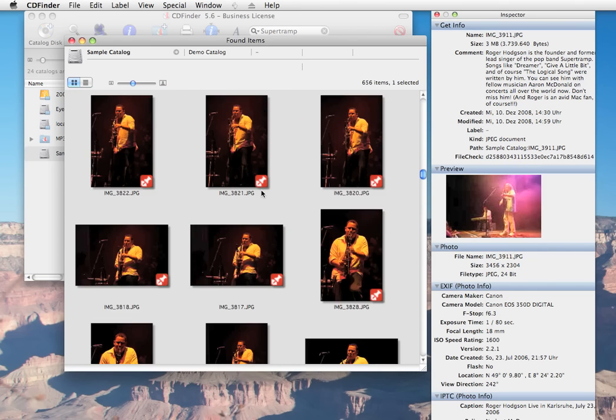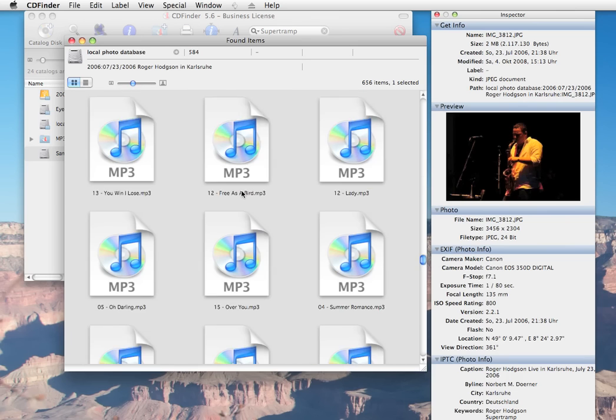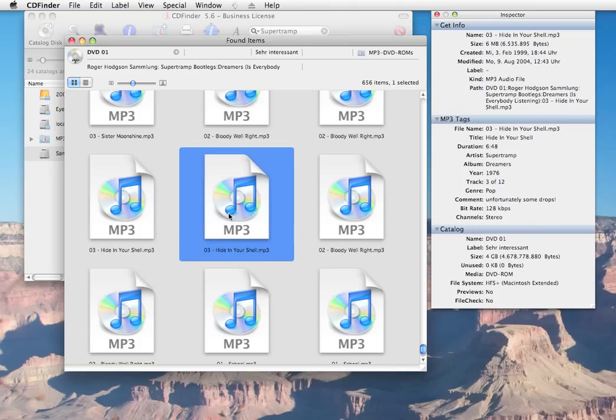As you see, this includes songs, photos and other items. Did you notice that CD Finder even found items that don't have the term Supertramp in their name? That is because Quick Find searches all fields in the database. In this case the mp3 tags of the song file contain the band name in the artist field.